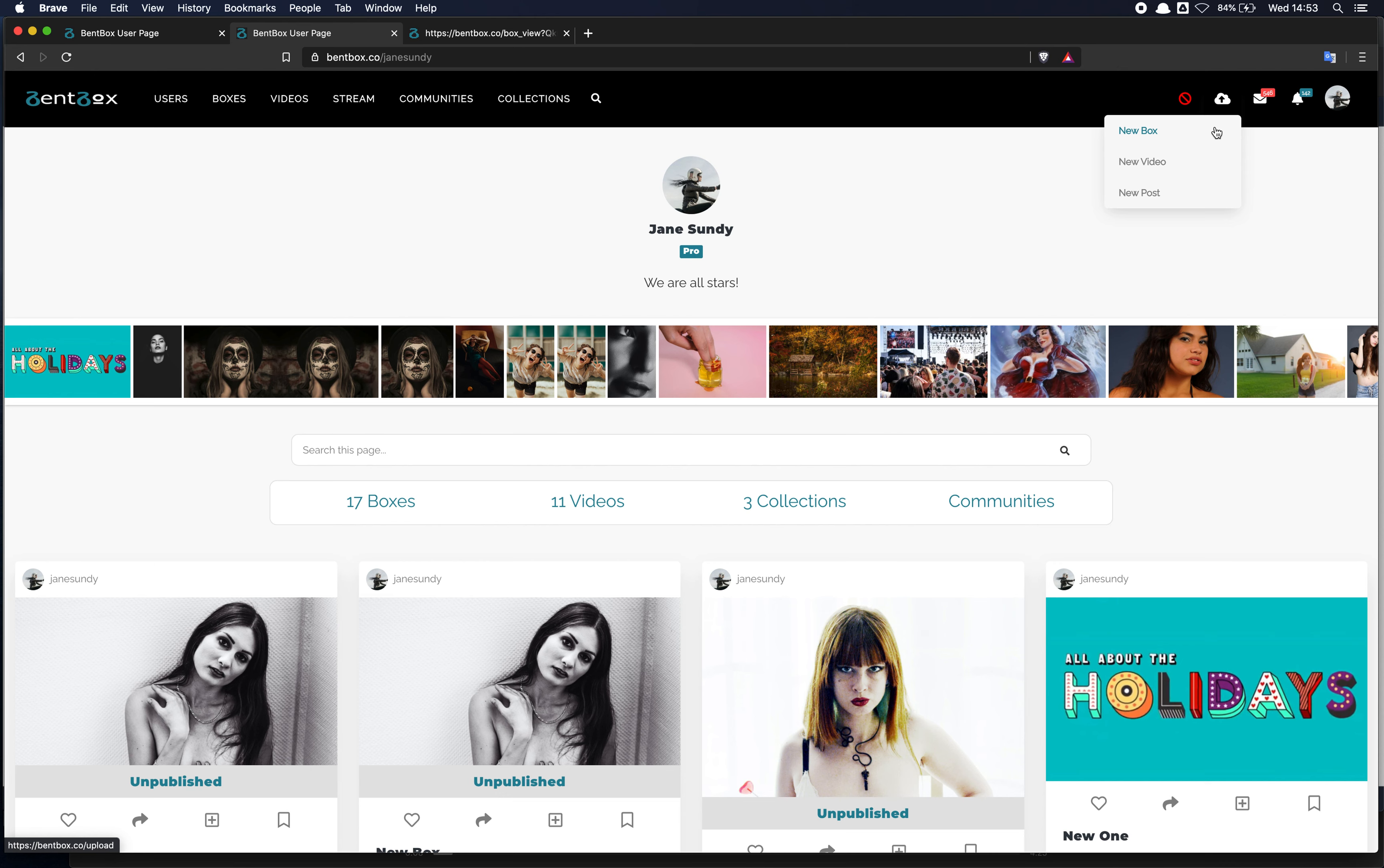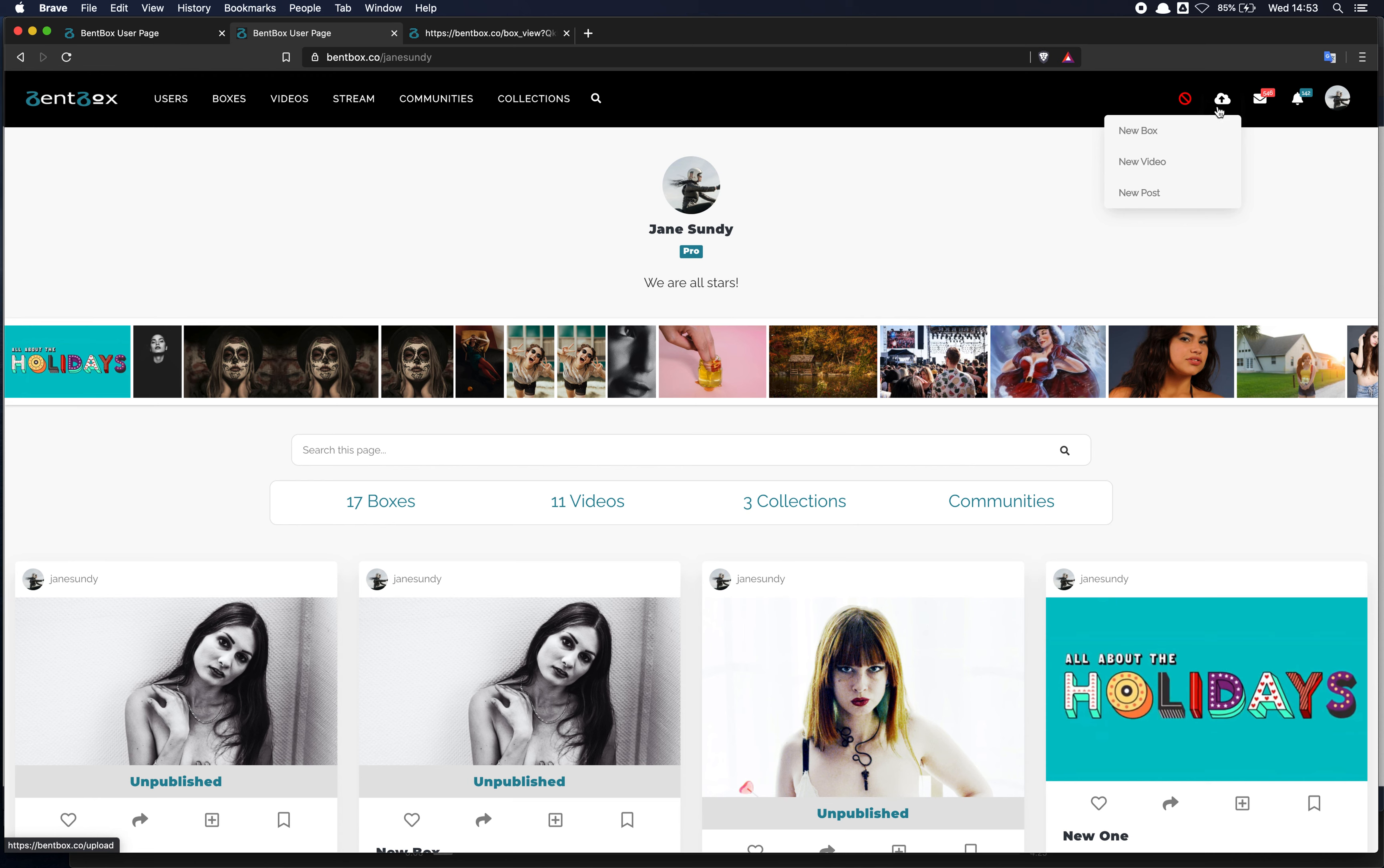The other upload options are new video or new post. So just to give you an idea, the new box can include multiple photos and videos and virtually unlimited number of photos and videos.